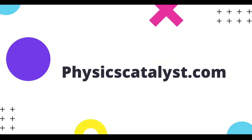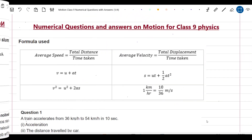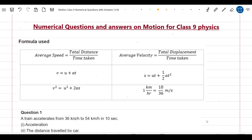Hello and welcome to physicscatalyst.com. This video is about numerical questions and answers on motion for class 9 physics. All the links related to study material are given in the description box, so do check them out for more information. This is part 1 of our video tutorial series on motion numericals for class 9. In this video we will have a look at some very easy numericals, and the level will increase as we move further in our tutorial series.